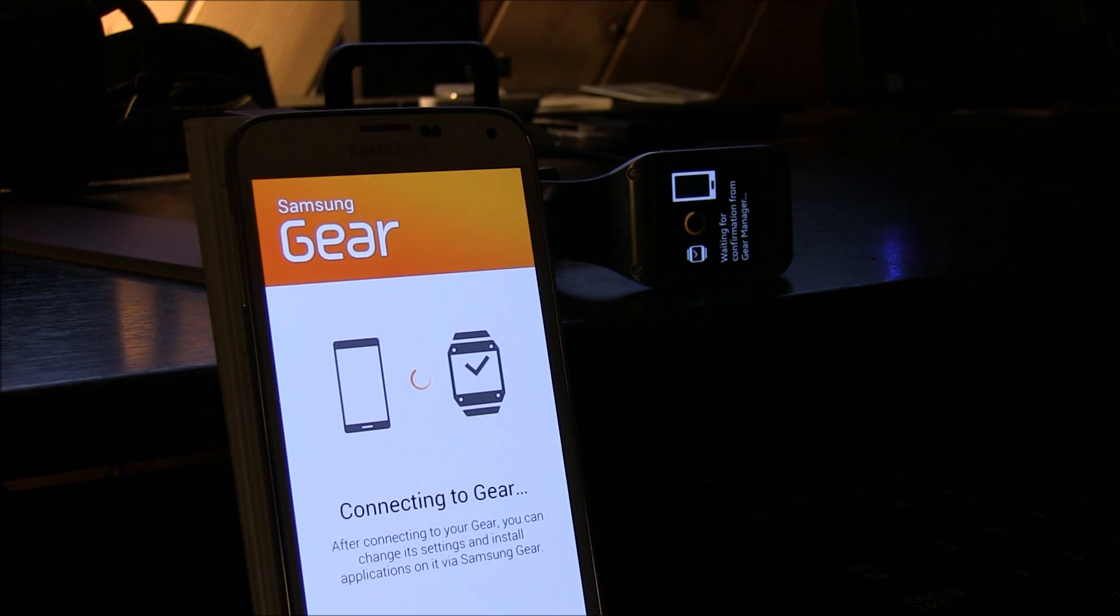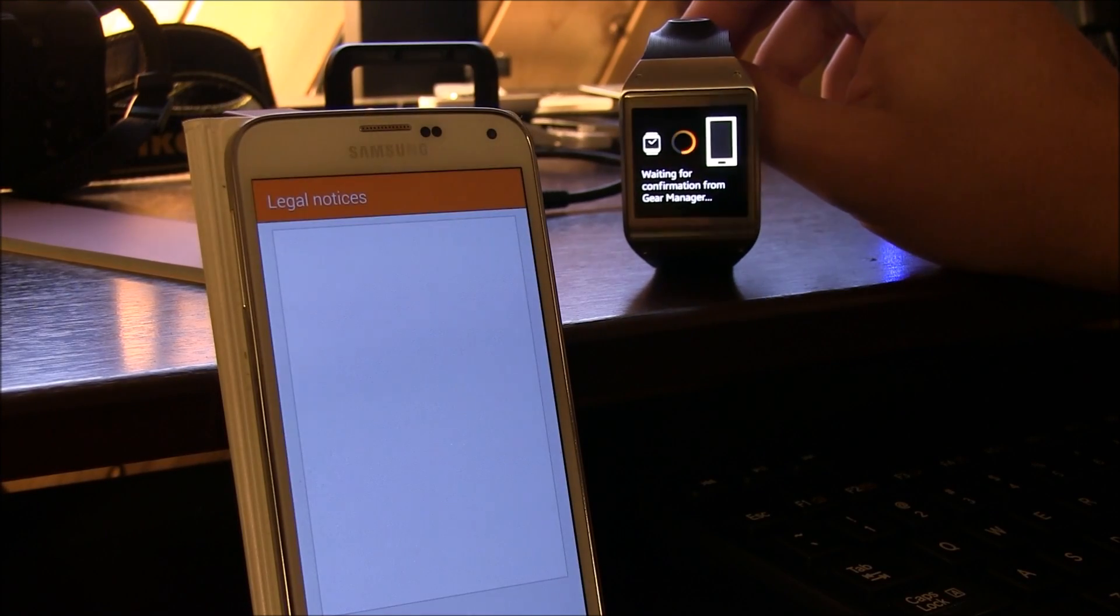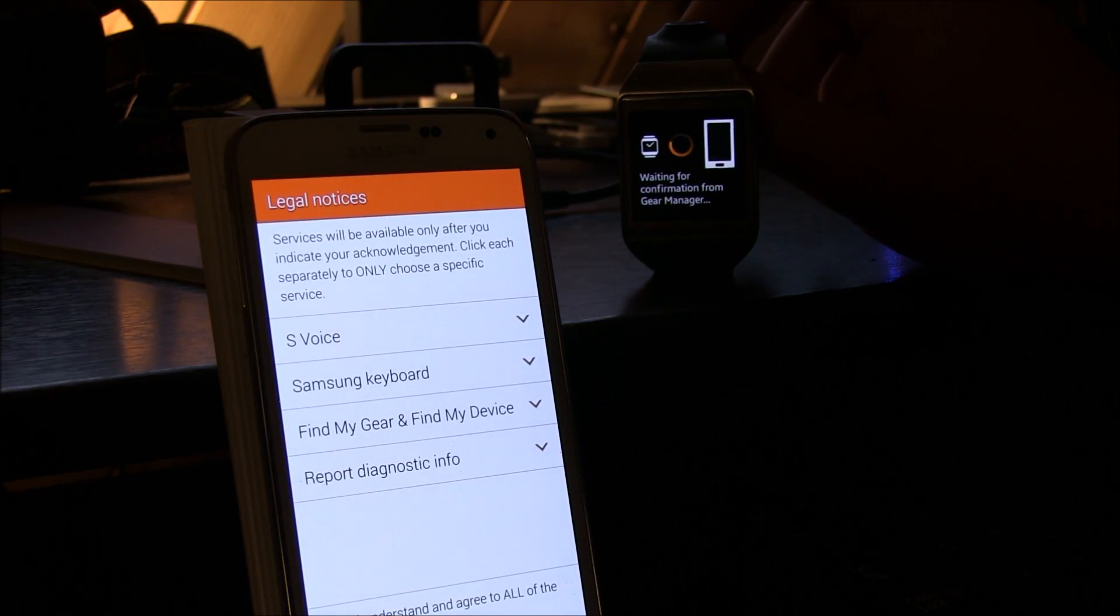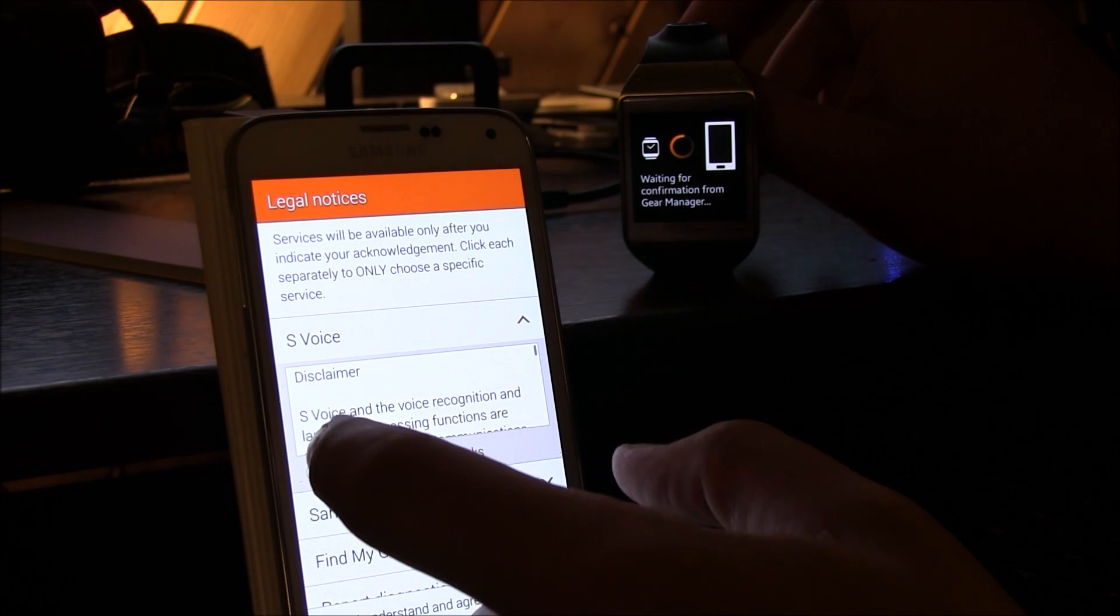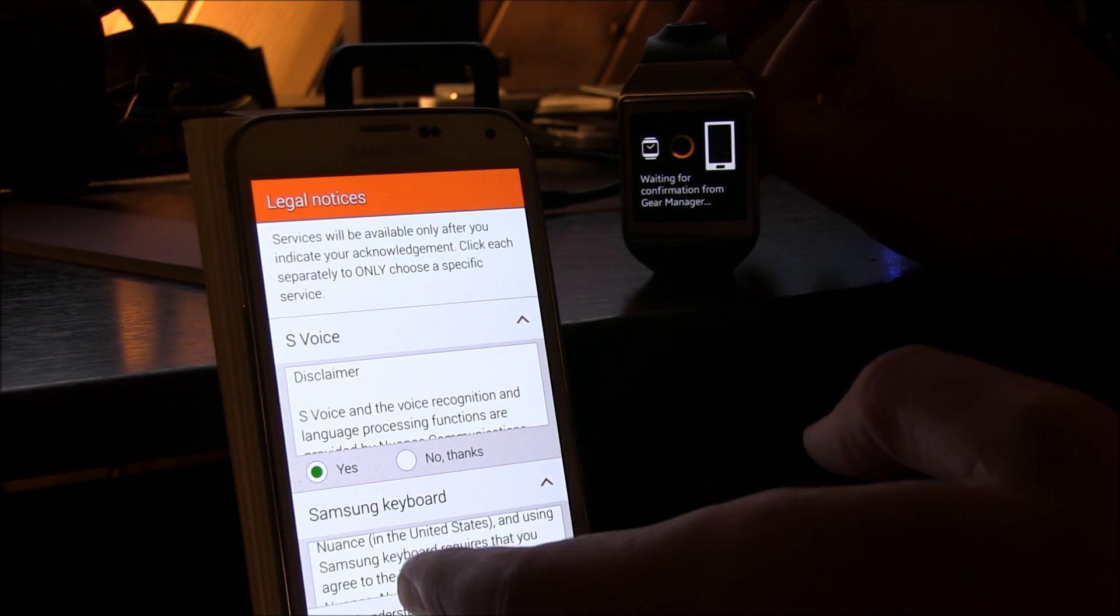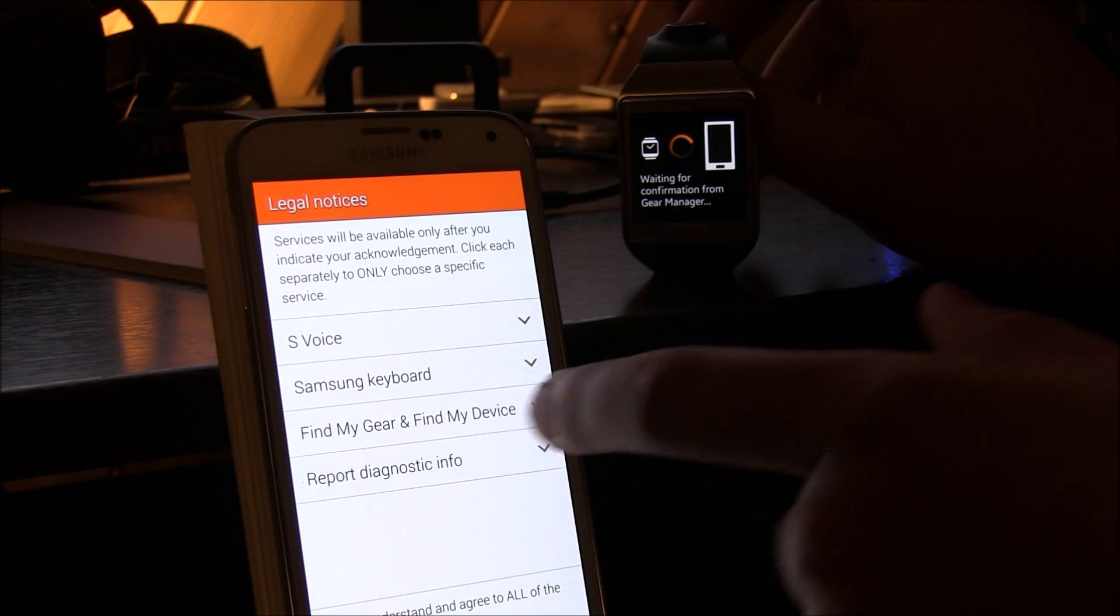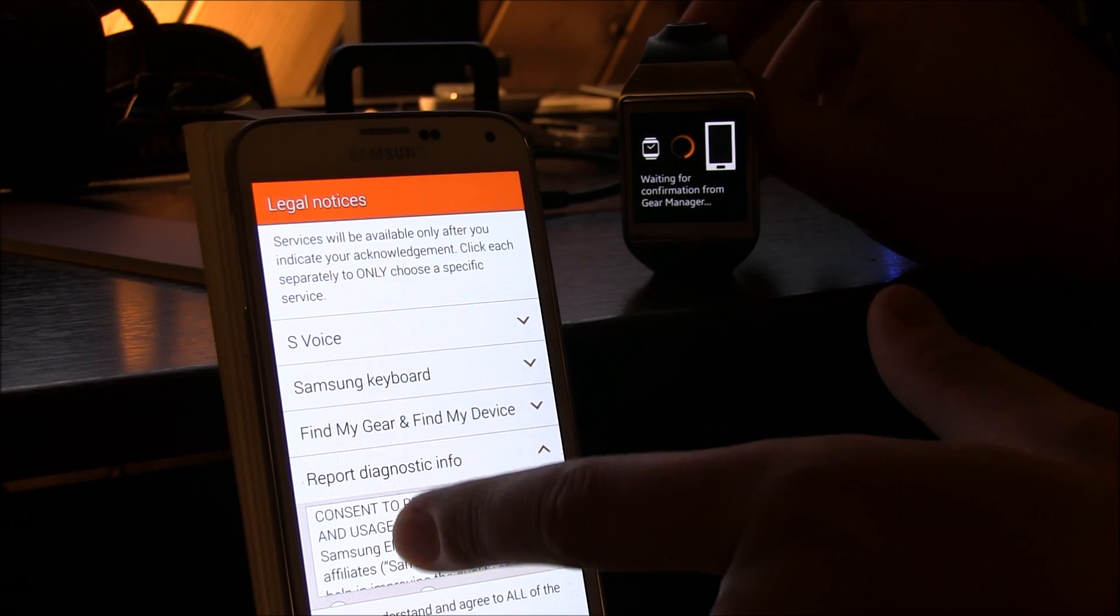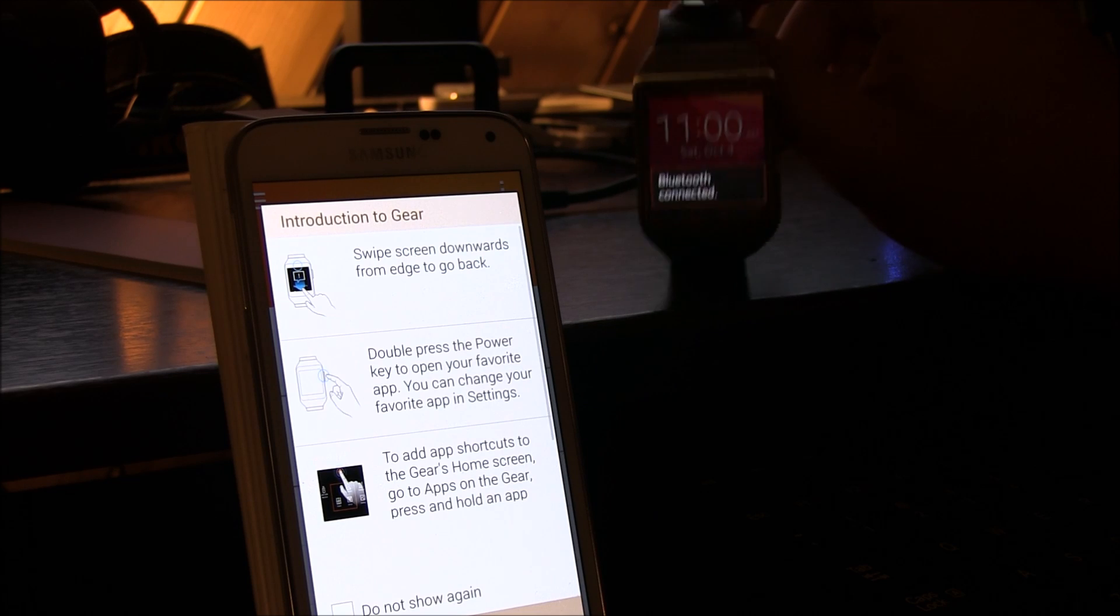Okay, two of two were installed, connecting to gear. I can flip this this way so you can see it better. Okay, we got some EULAs, so we're going to agree to everything. Services will be available only after you indicate your acknowledgement. Click each separately. I agree. And Samsung keyboard, I agree. Find my gear, yes. And diagnostic information, I understand. Finish.